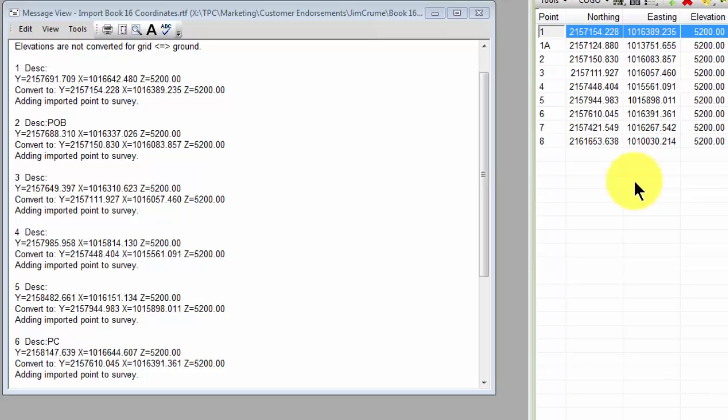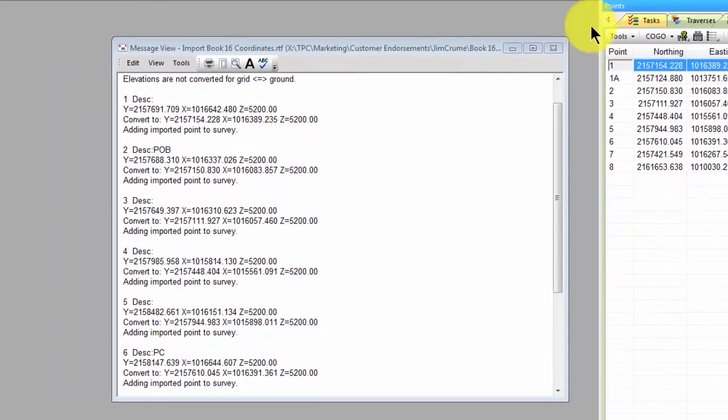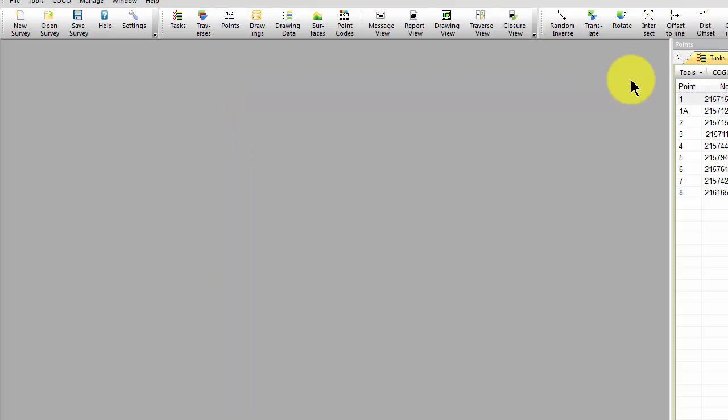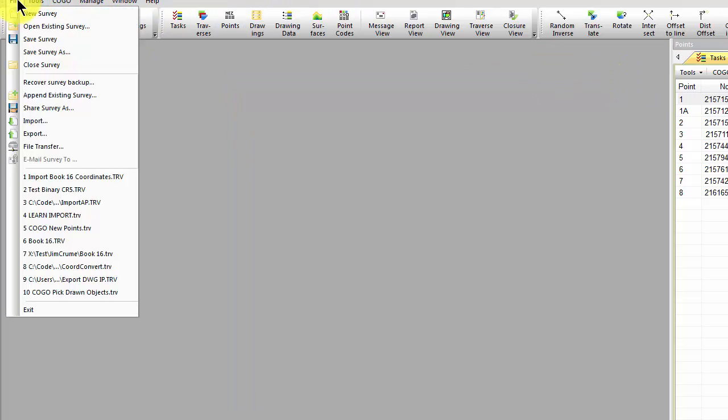Same thing if I want to export data out to my data collector for stakeout. If I want, I can take the grid coordinates that Traverse PC has and I can say convert those to ground for my data collector simply by going to File, Export.